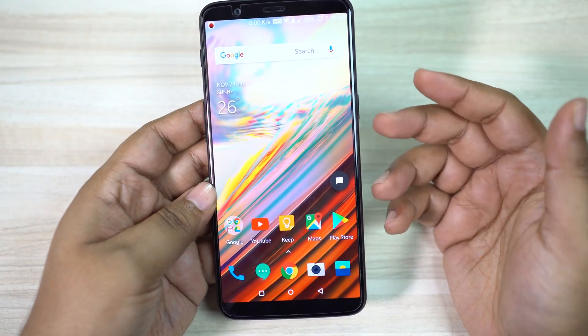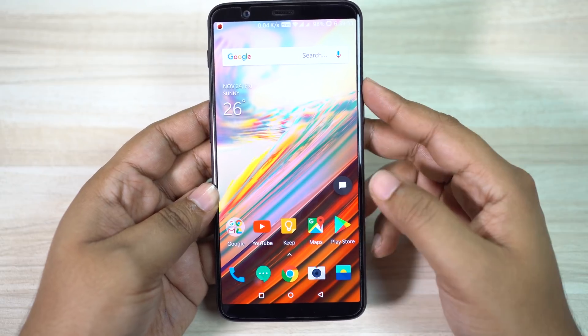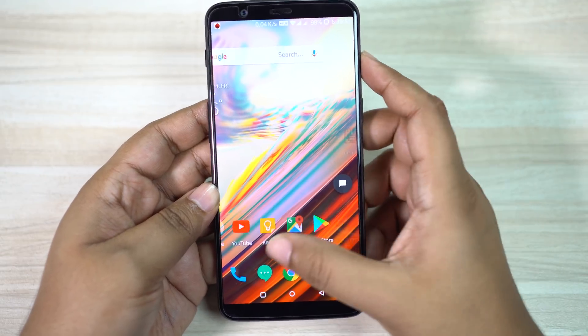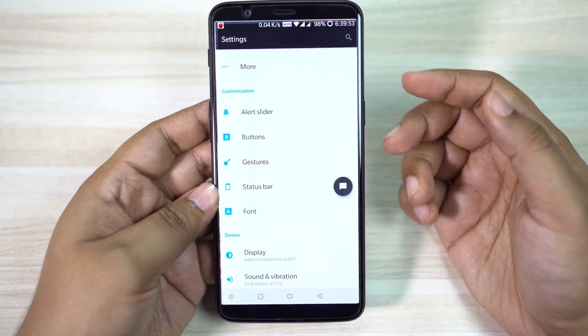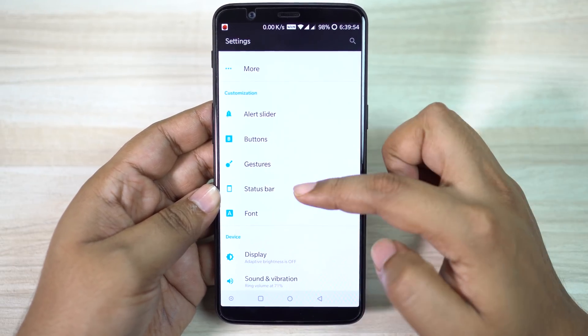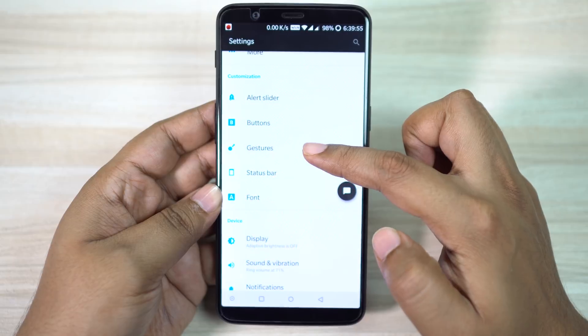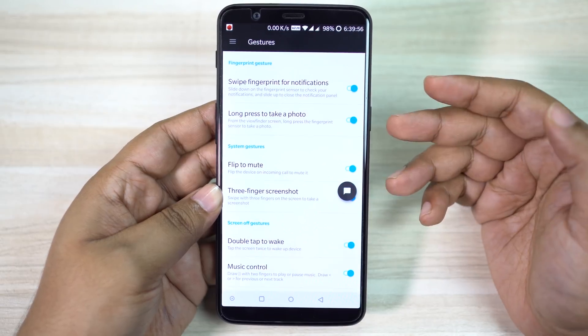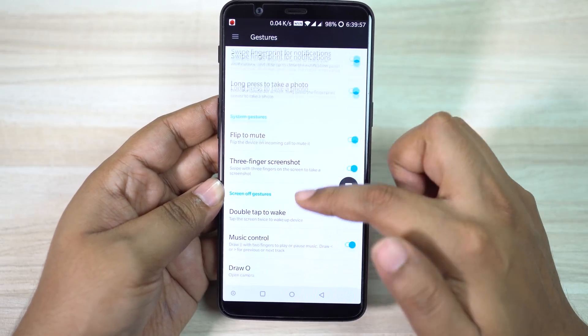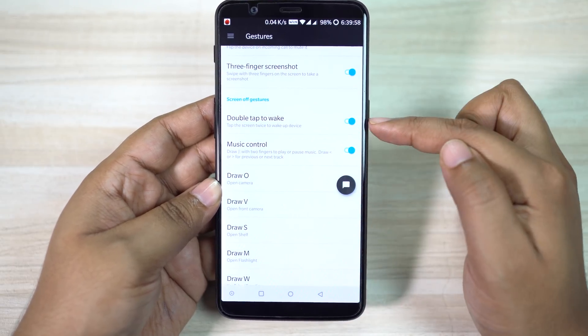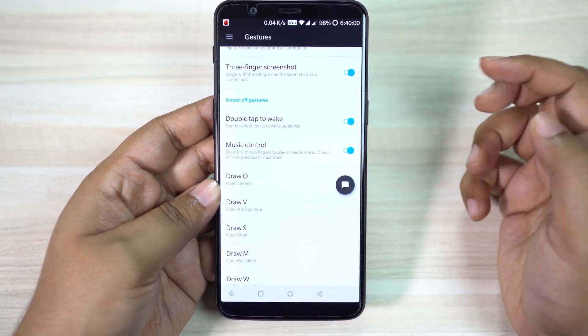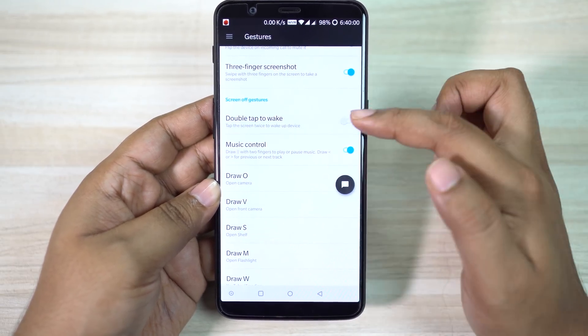Let me quickly show you how to enable double tap to wake up the screen. Just go to your settings menu, then Gestures, then Double Tap to Wake, and enable that option.